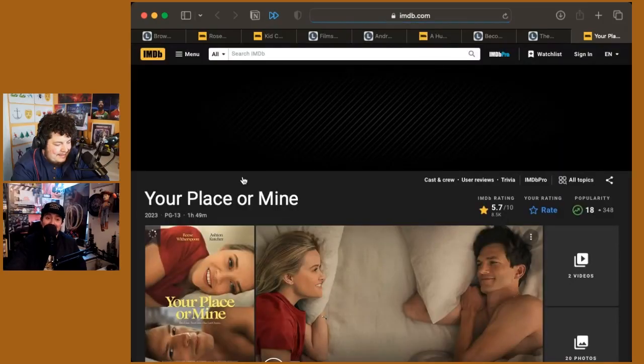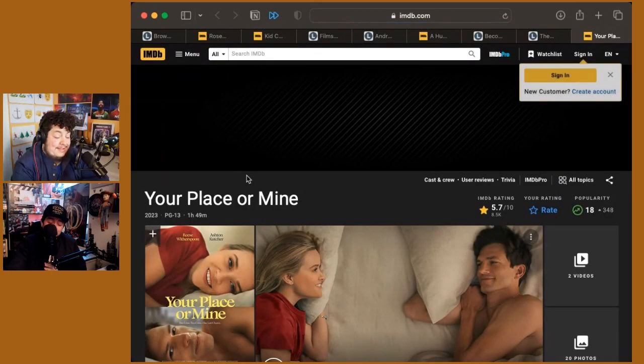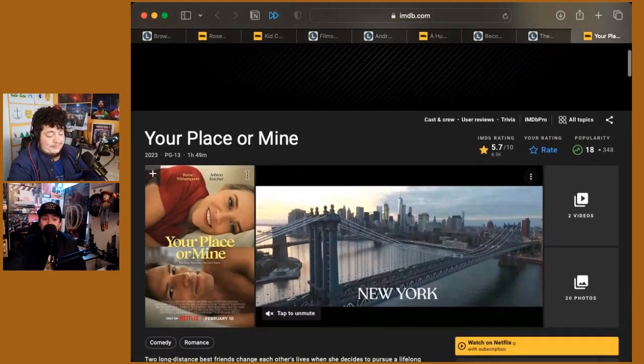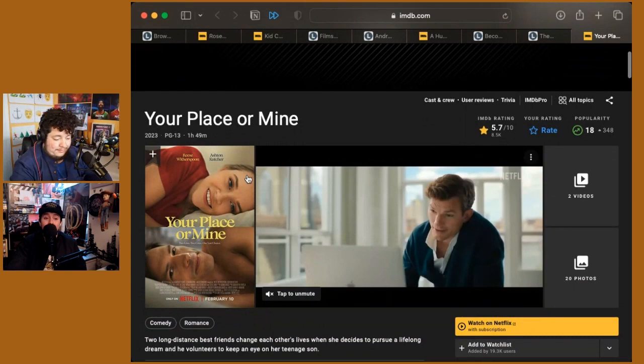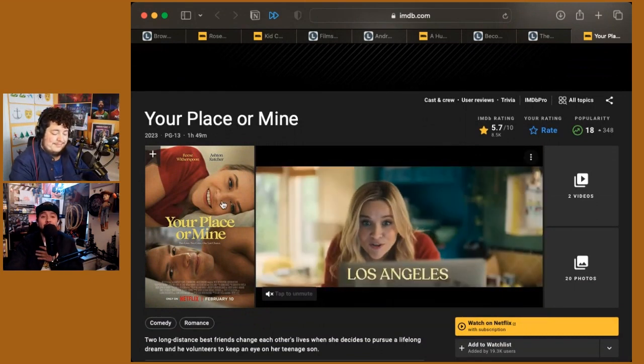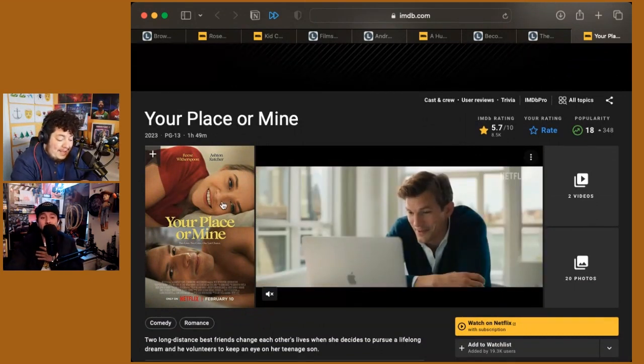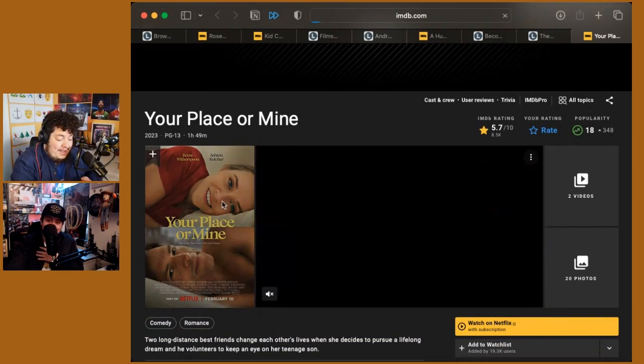You did get the chance to catch this. We have three rom-coms that came out this week. I'm sorry, Zach. To me, this was the most boring one. Tell me what you thought. Your Place or Mine on Netflix.